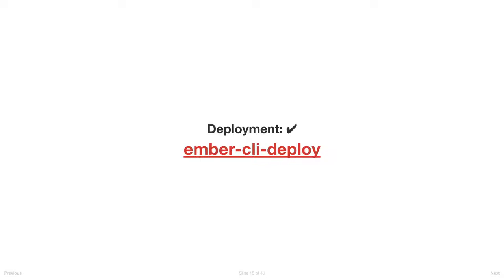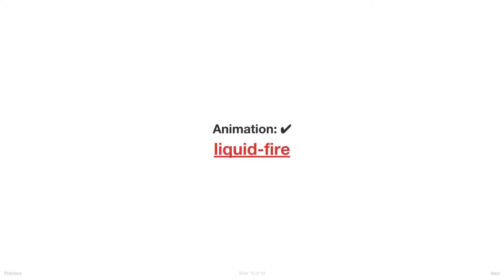Deployment: Ember CLI Deploy has revolutionized this with the perfect mental model. And again, an incredibly open and welcoming team including our own Aaron Chambers, who's done incredible work on that. Animation: this is another one where before Liquid Fire it just seemed like everyone was punting on it.